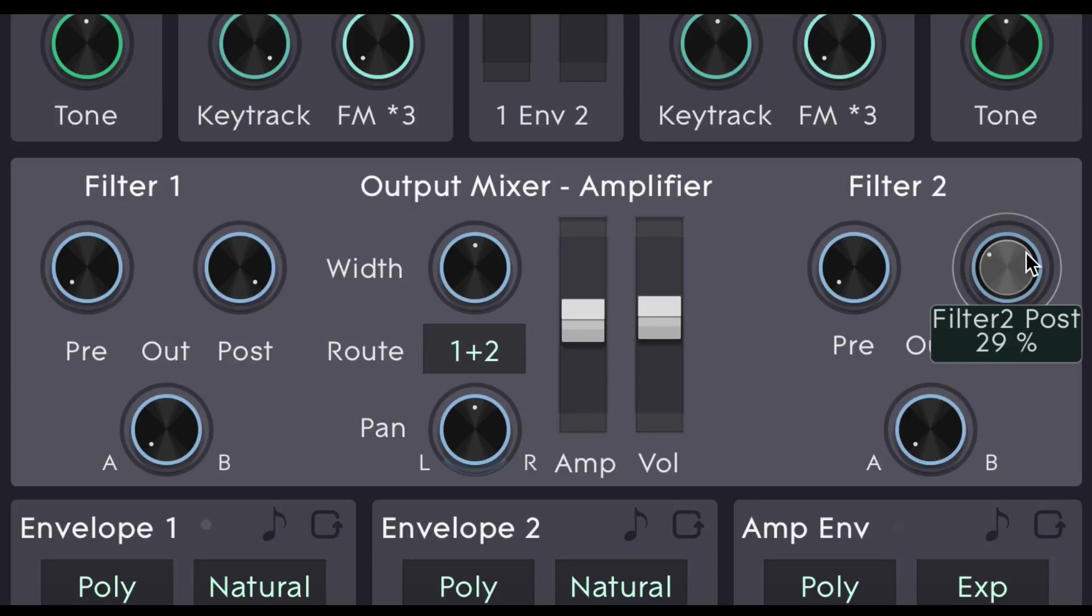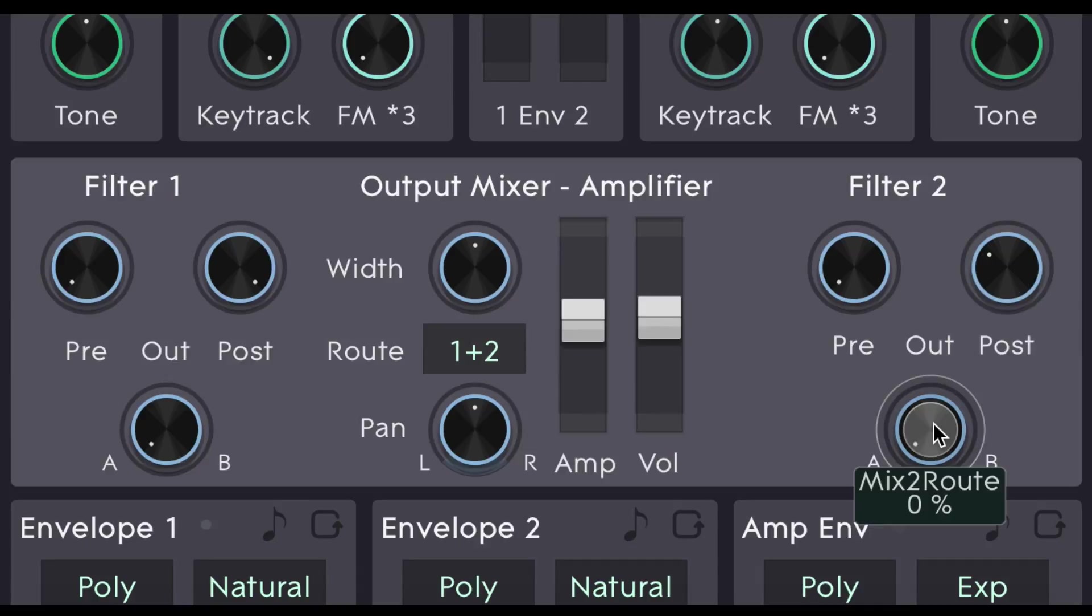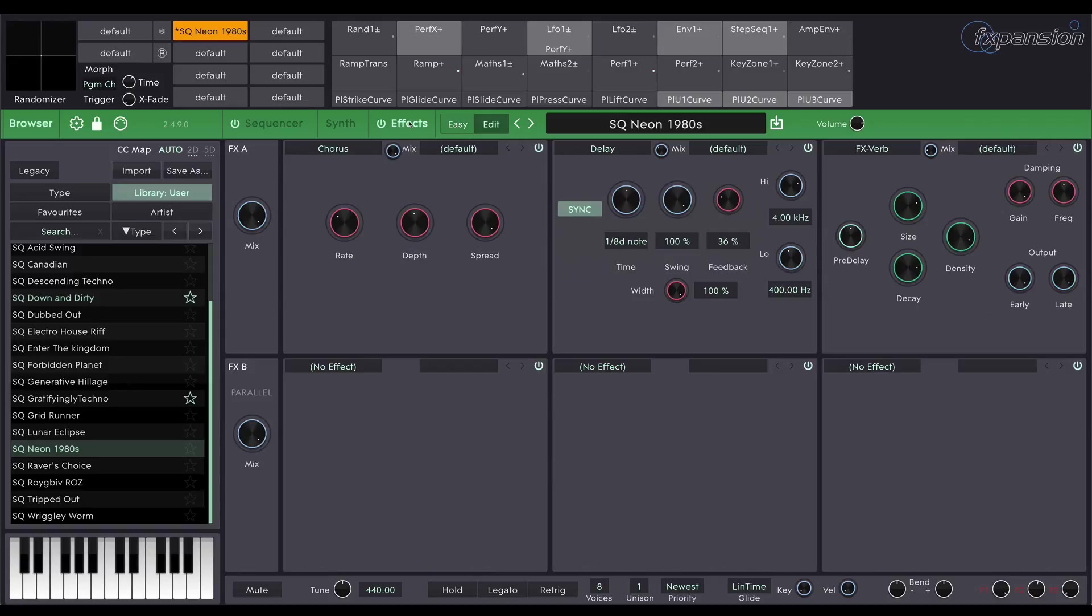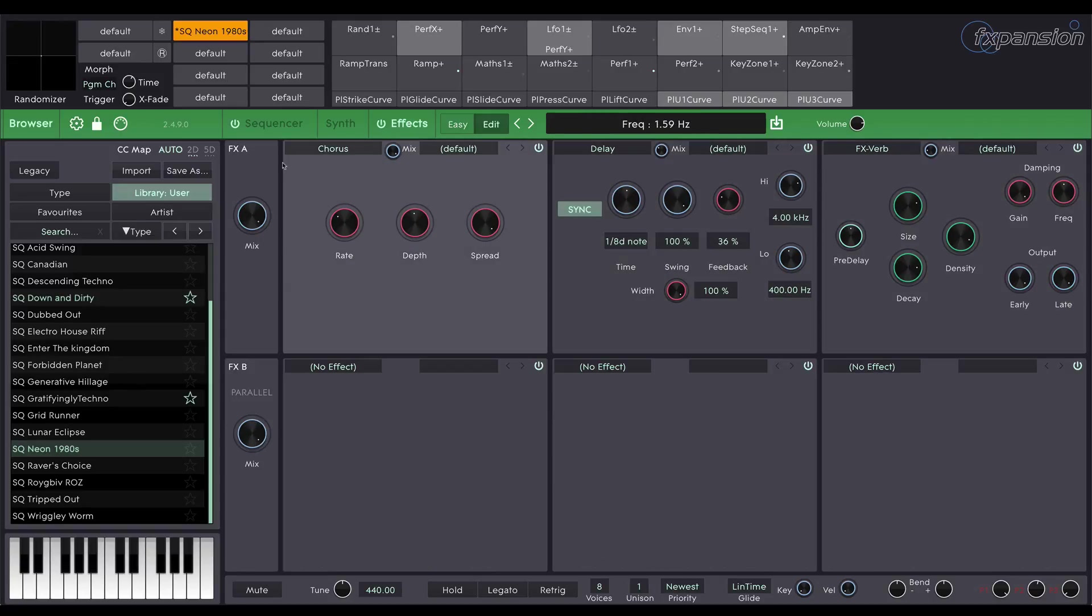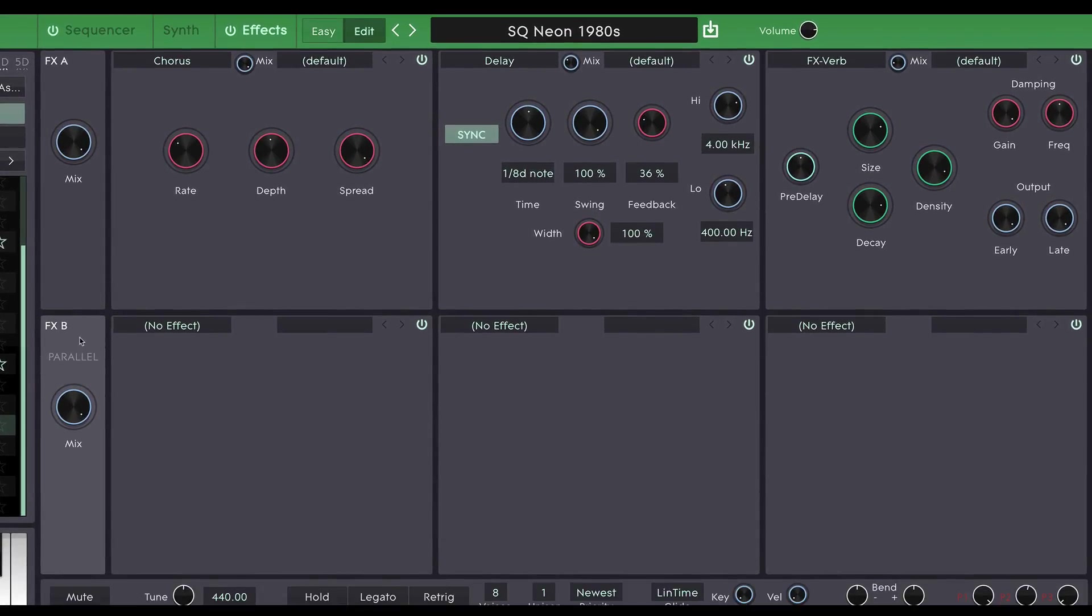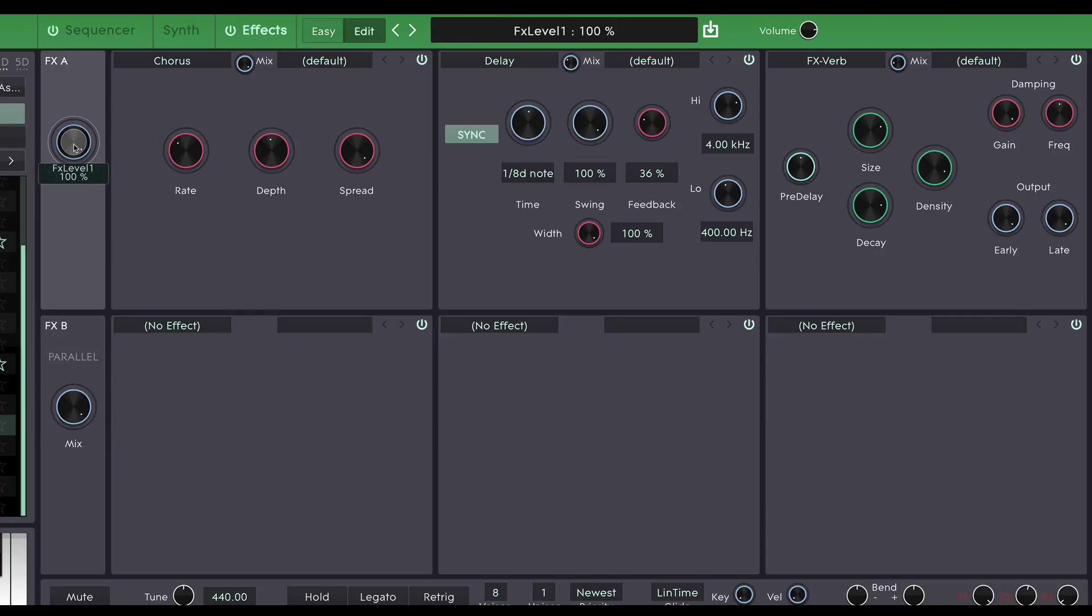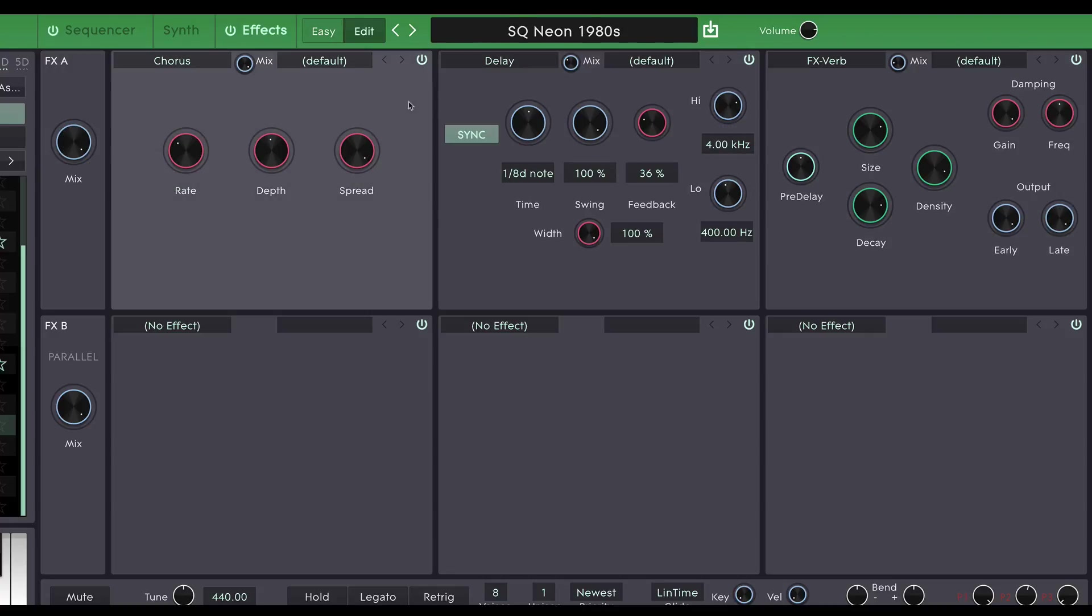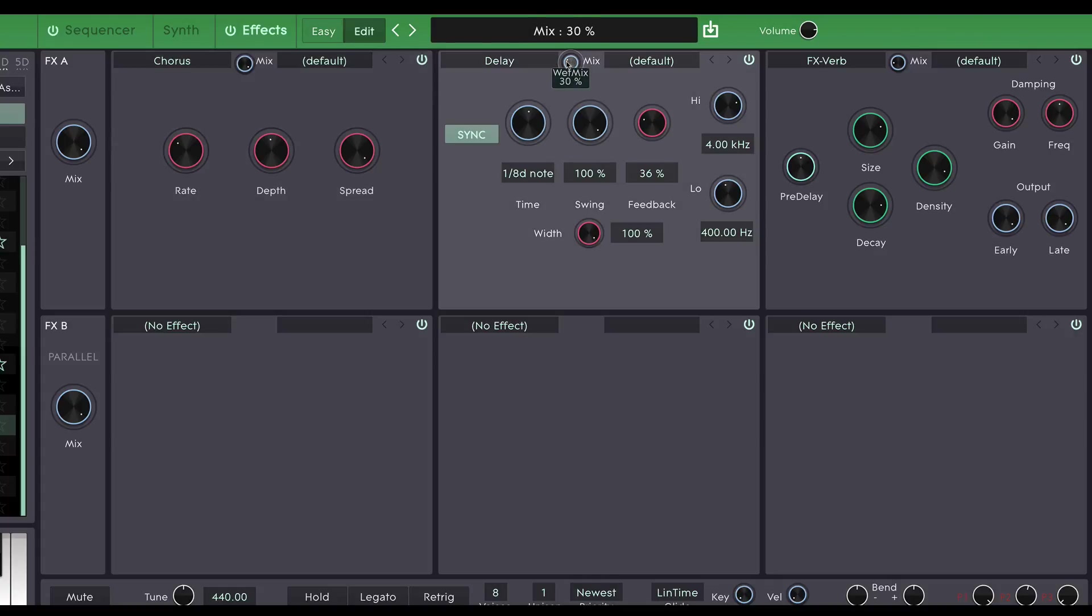Finally we have this AB control. This is the final thing to show you really. And it concerns effects. If we go over to the effects page you'll see that we have 6 effects slots. And they are grouped into 2 groups of 3. FX A and FX B. Each one has a separate mix control. At 0% you'll just hear the dry signal. At 100% you'll just hear the wet signal of these 3 effects. And bear in mind that each effect has its own wet dry mix.